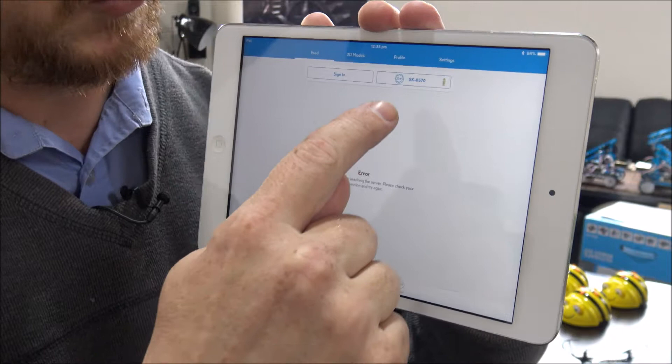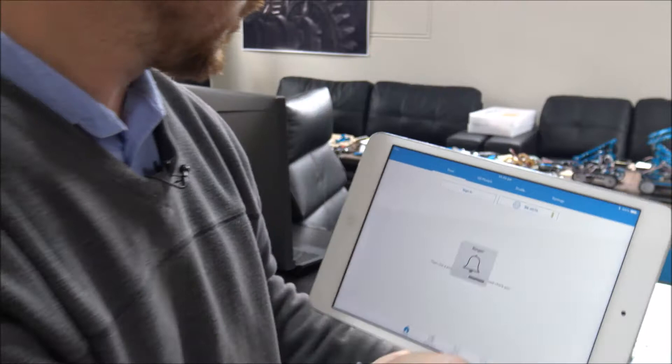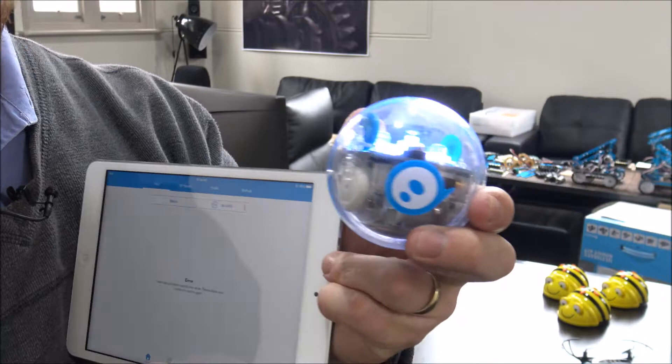Using Sphero Edu, it's a quite simple process to connect to the Sphero by touching connect and you can see by the light that the Sphero is connected.